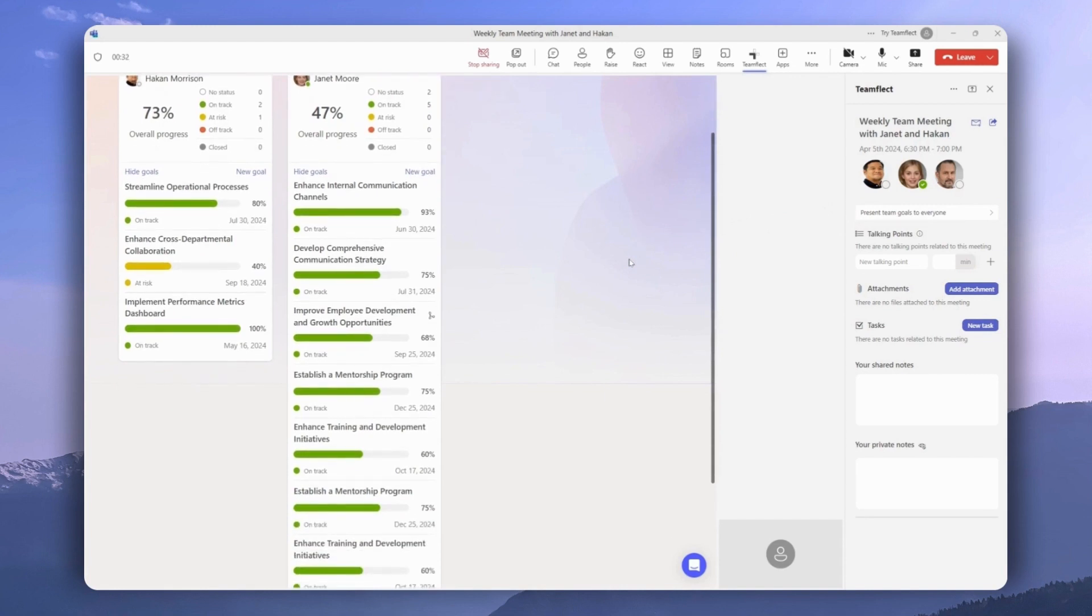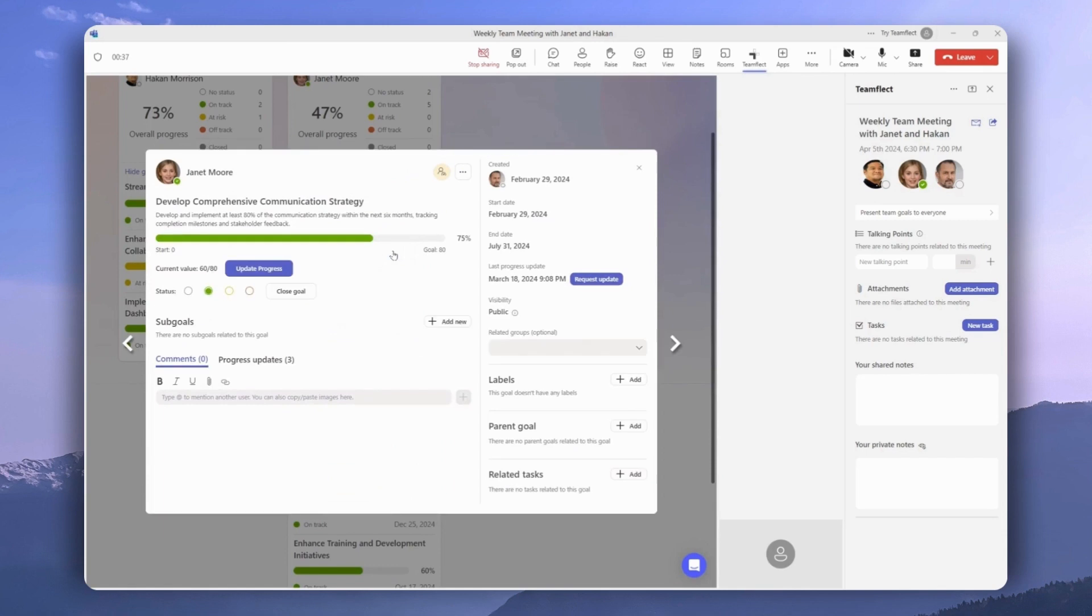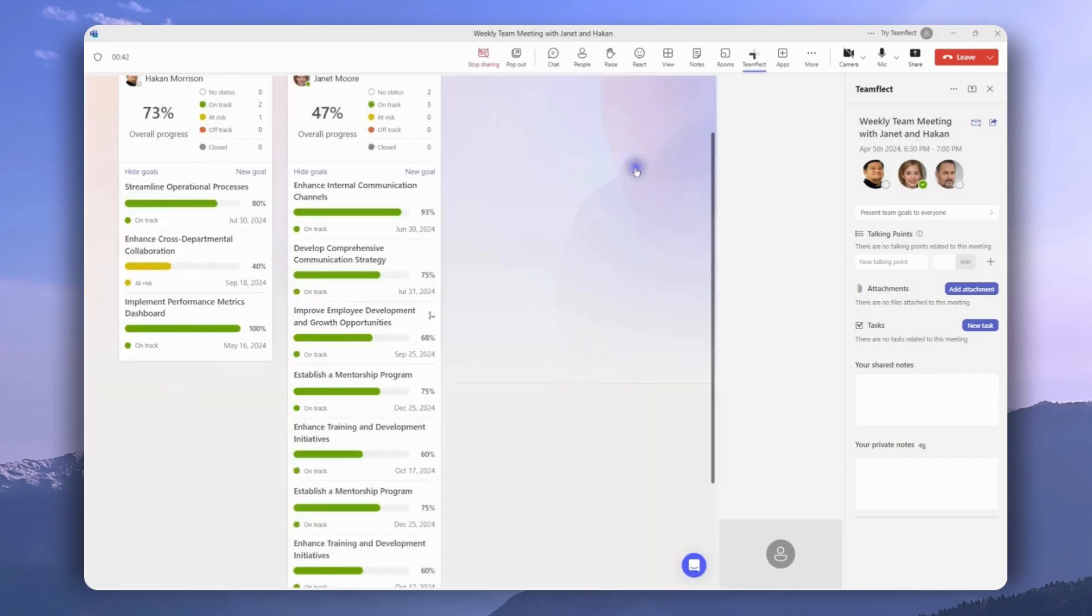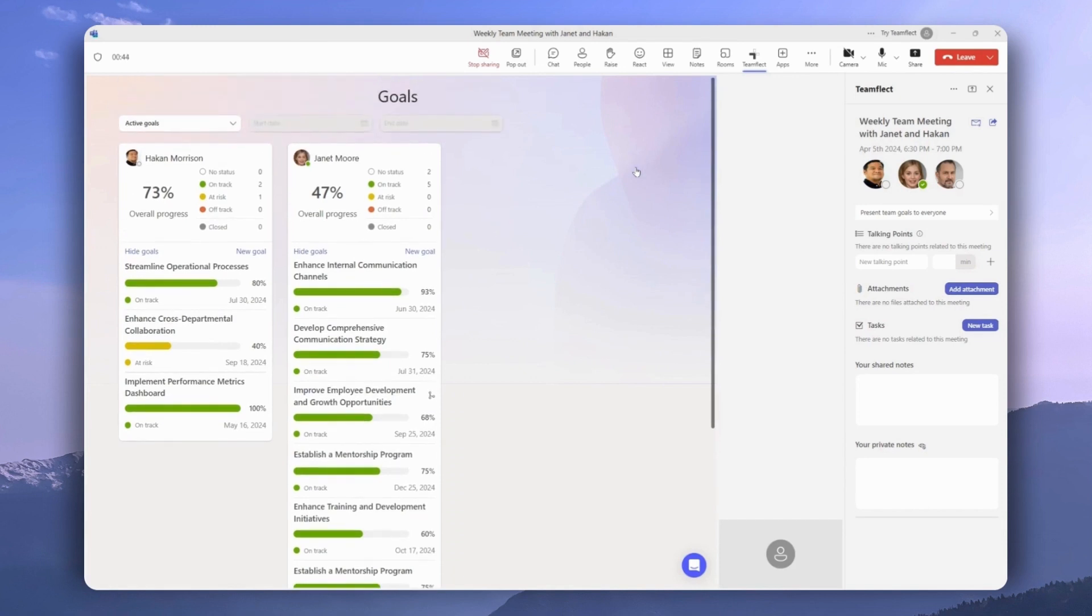Again, this is not screen sharing. We can actually interact with these goals right here and make changes. But that brings us to the end of this tutorial.